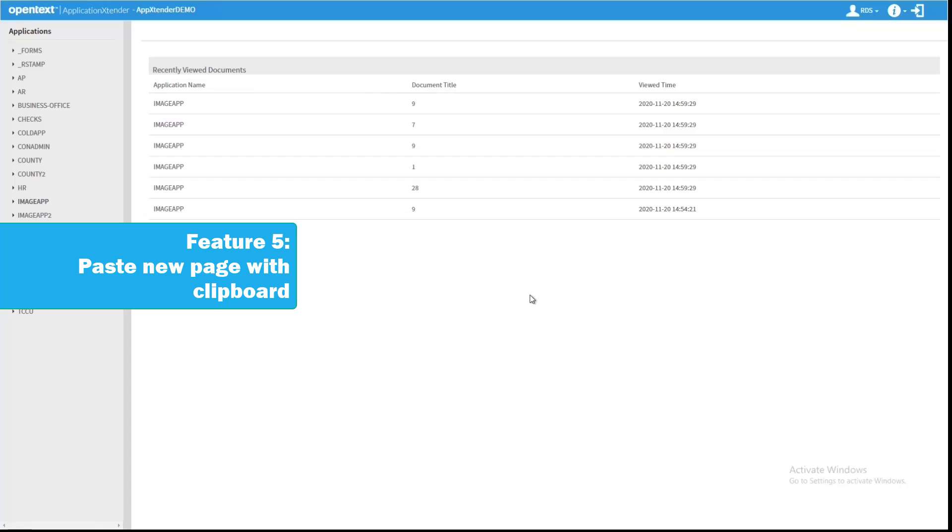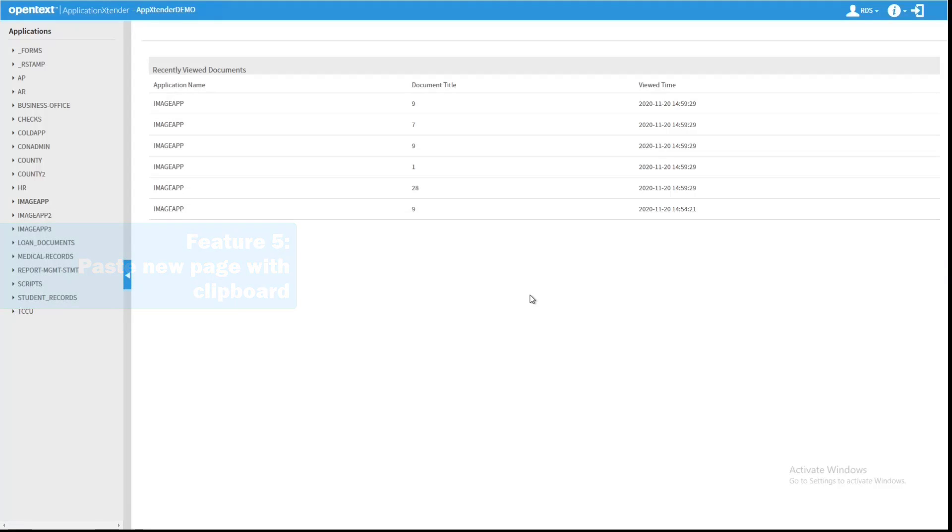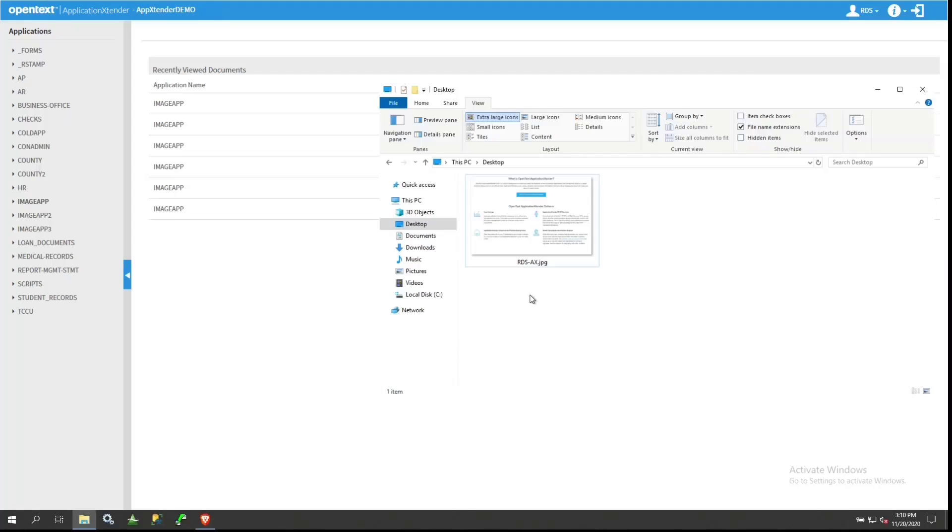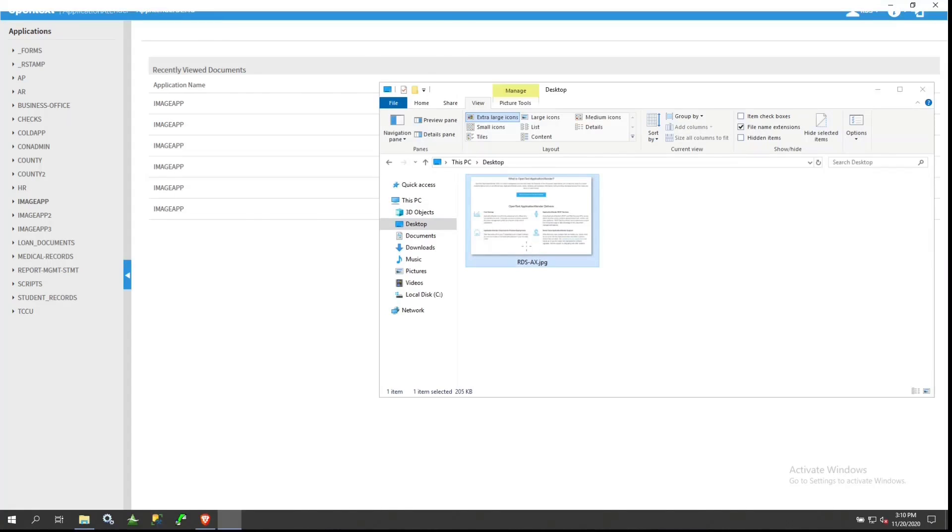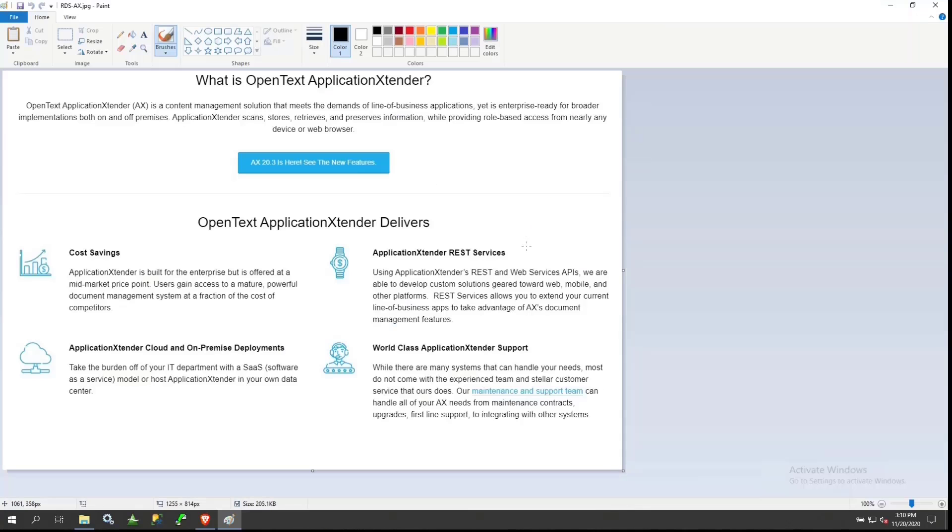The next new feature I want to show you is the ability to use a clipboard paste to get a new page into a document. I'll show you what that looks like. I am opening a document from my hard drive from Windows File Explorer. And once I've done that, I'm copying the actual contents of that file.